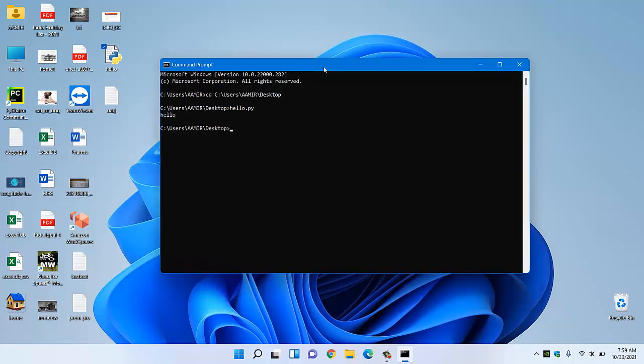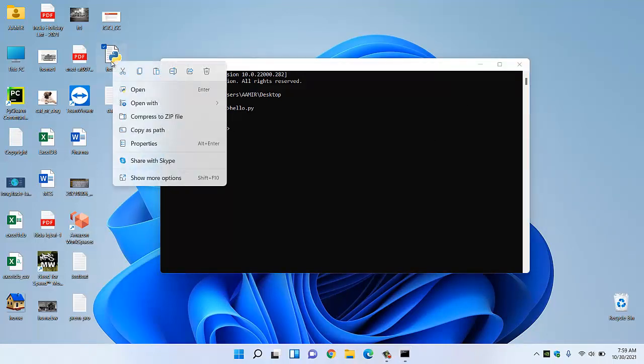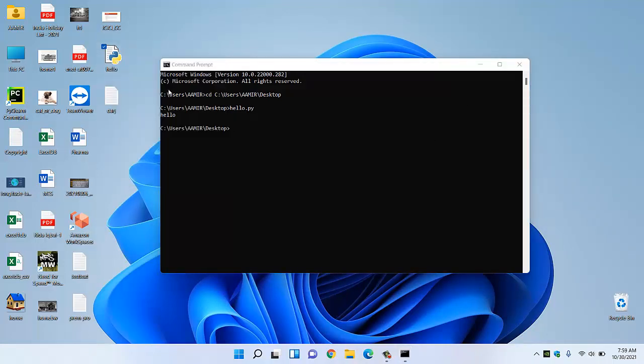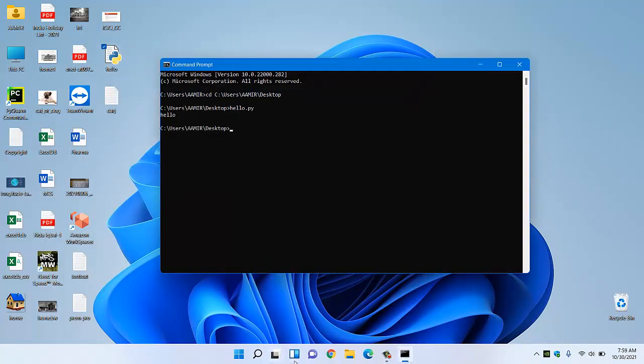So instead of using any Python software, you can run this Python code using this command prompt. You can write anything inside this Python code and you can run that code using this command prompt.